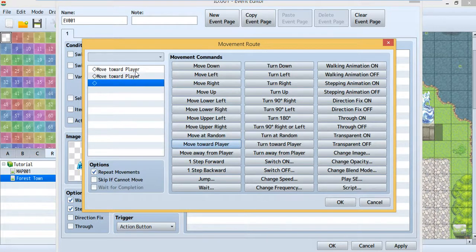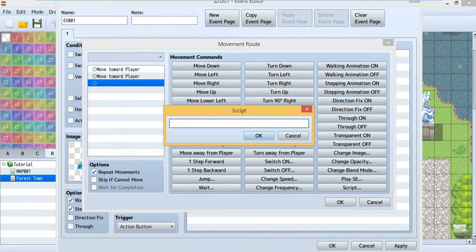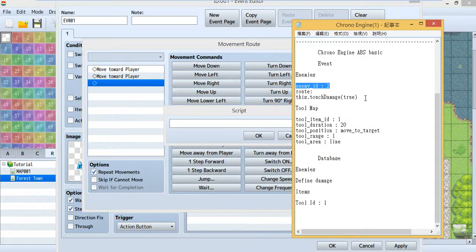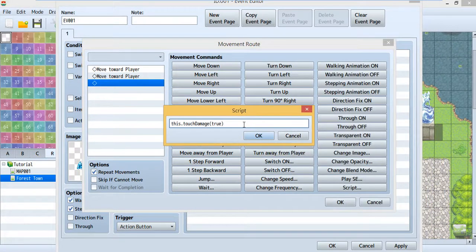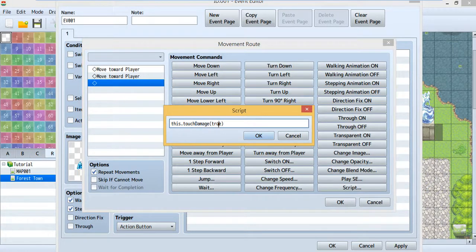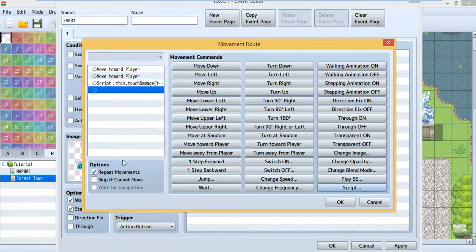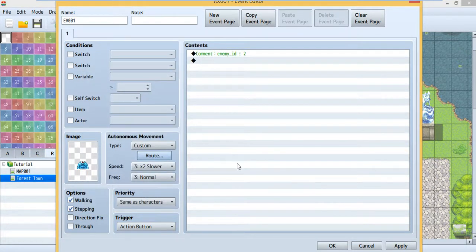Make the enemy move toward the player. Then the really important part is the script — put in this script for touch damage. With this, when the enemy touches you it will attack and cause damage. Set this to true, then check the Skip option, and hit OK. Now you have an enemy slime and its damage is based on enemy ID 2.